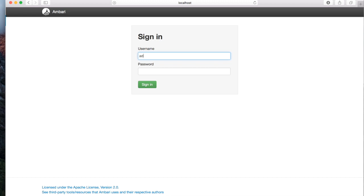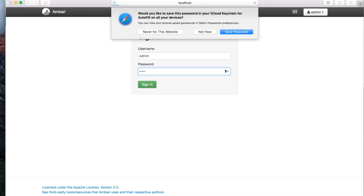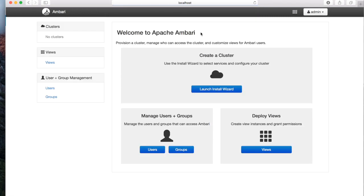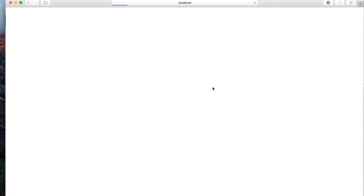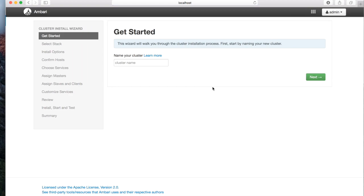The default username for Ambari Web Server is admin and the password is also admin. Log into Ambari Web. In the Getting Started section, type in the cluster name and click Next.